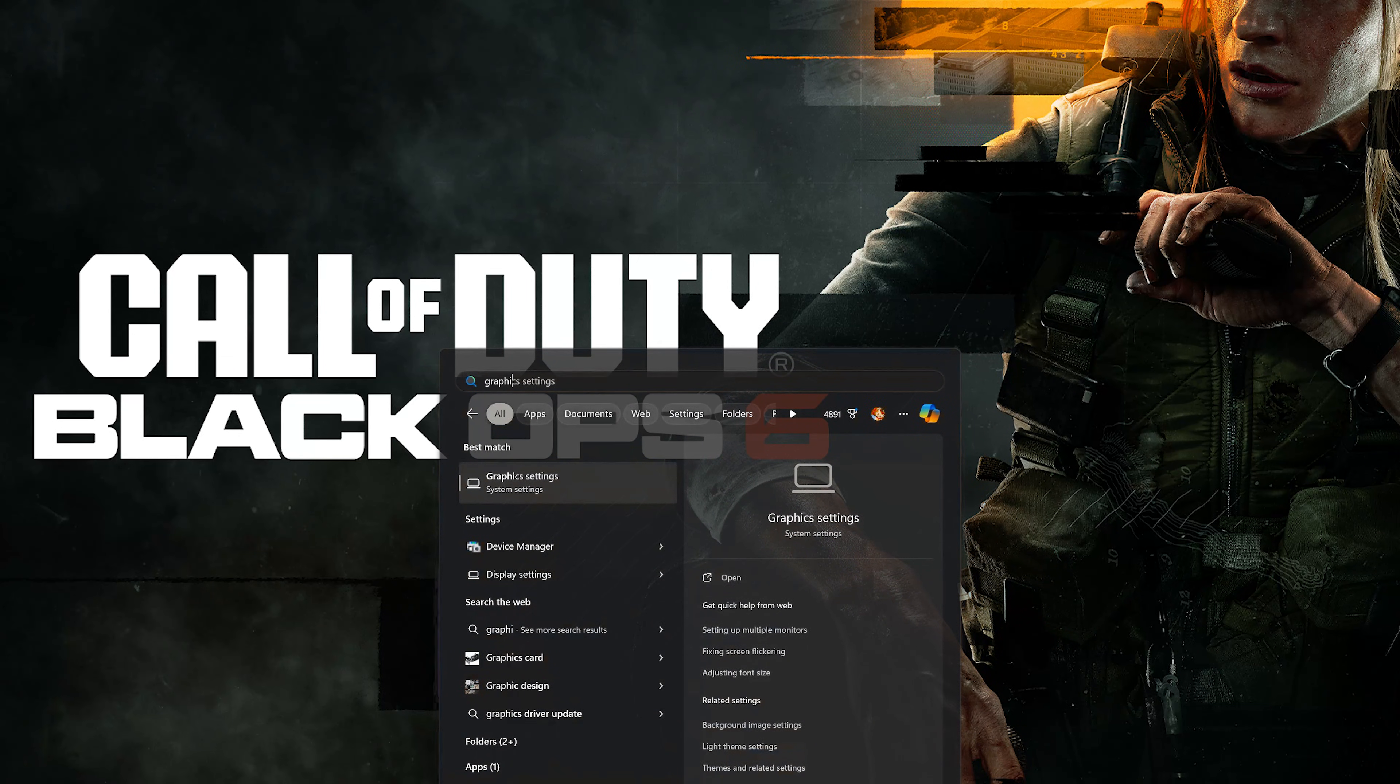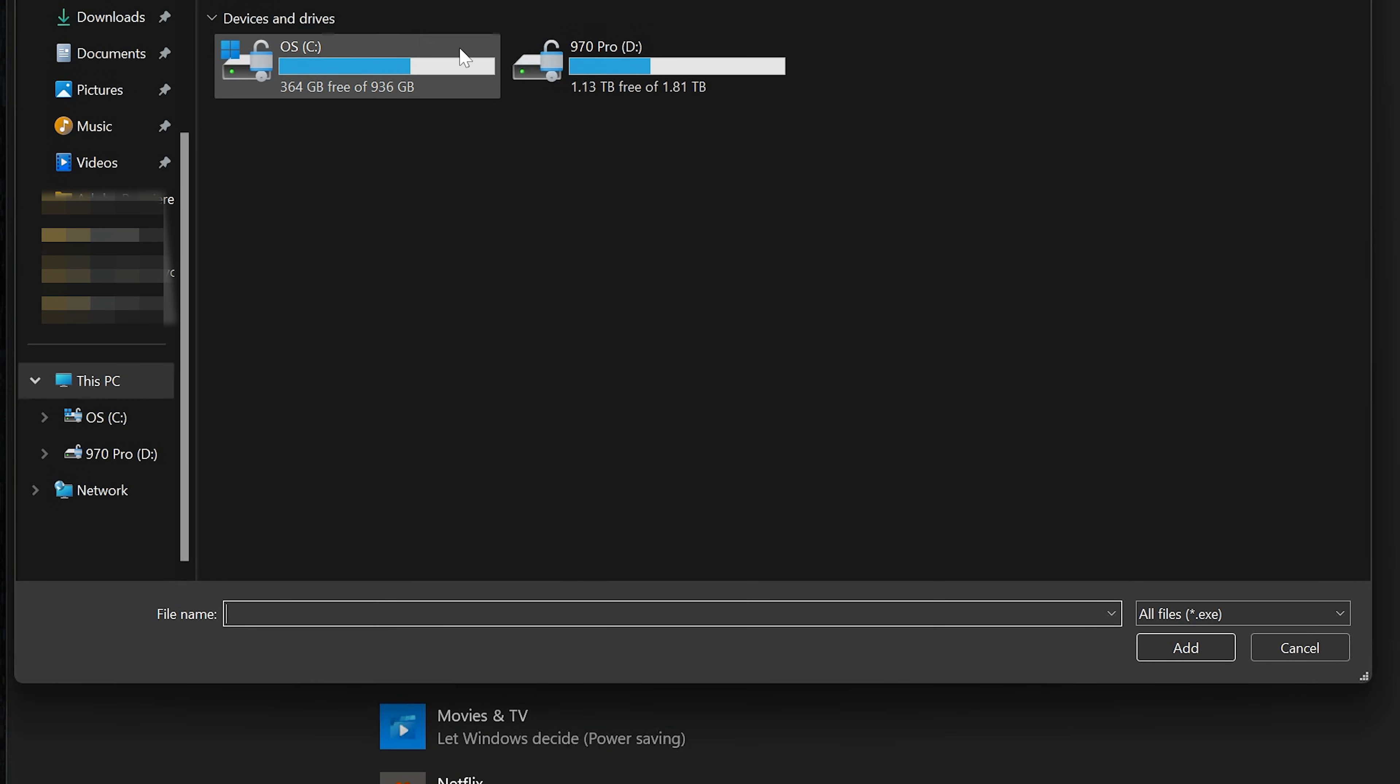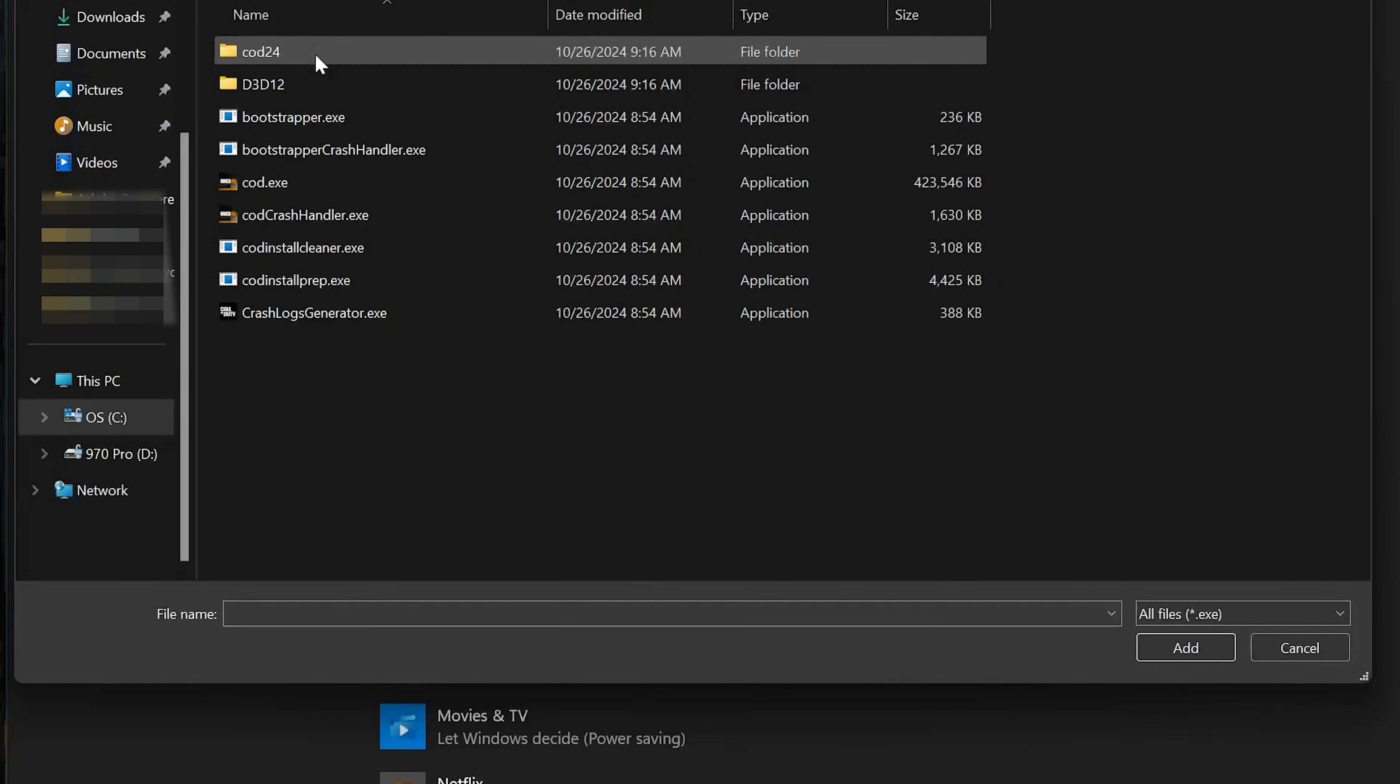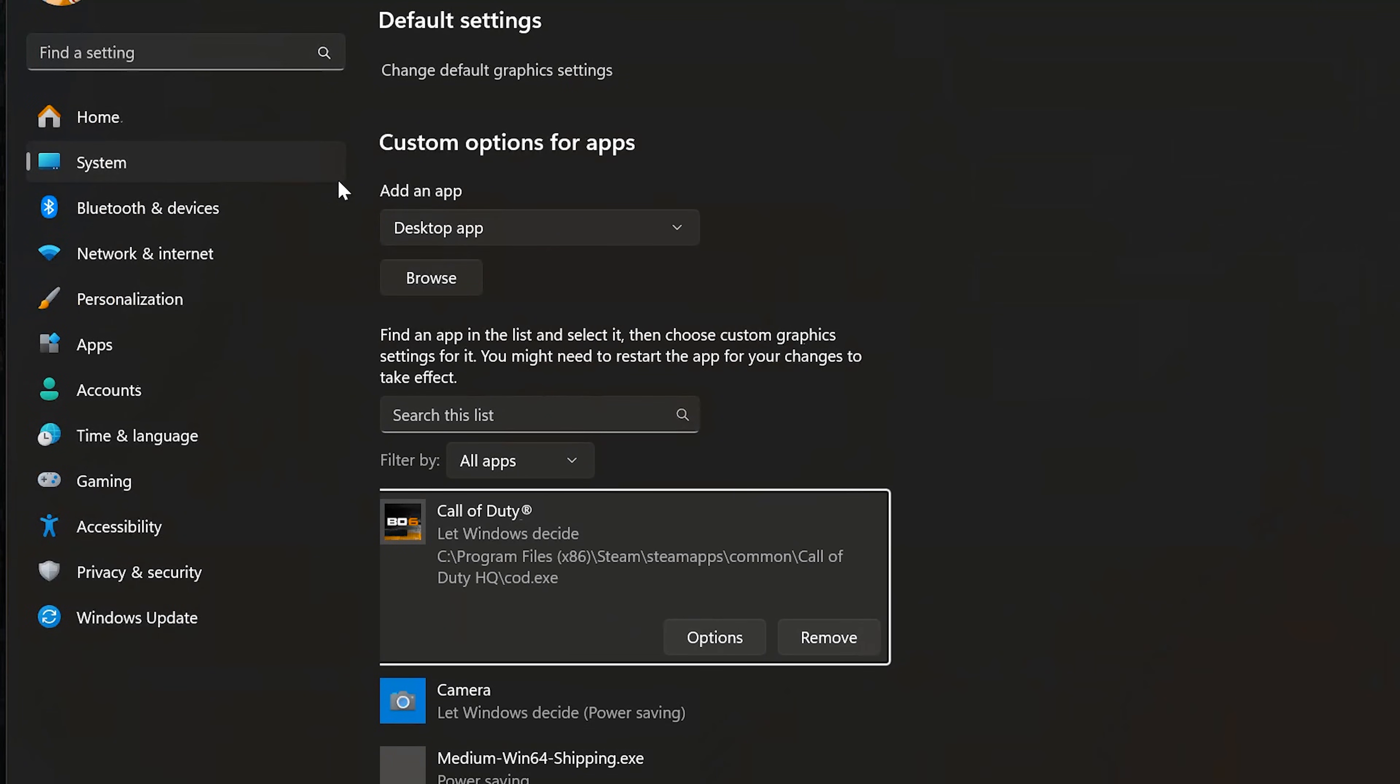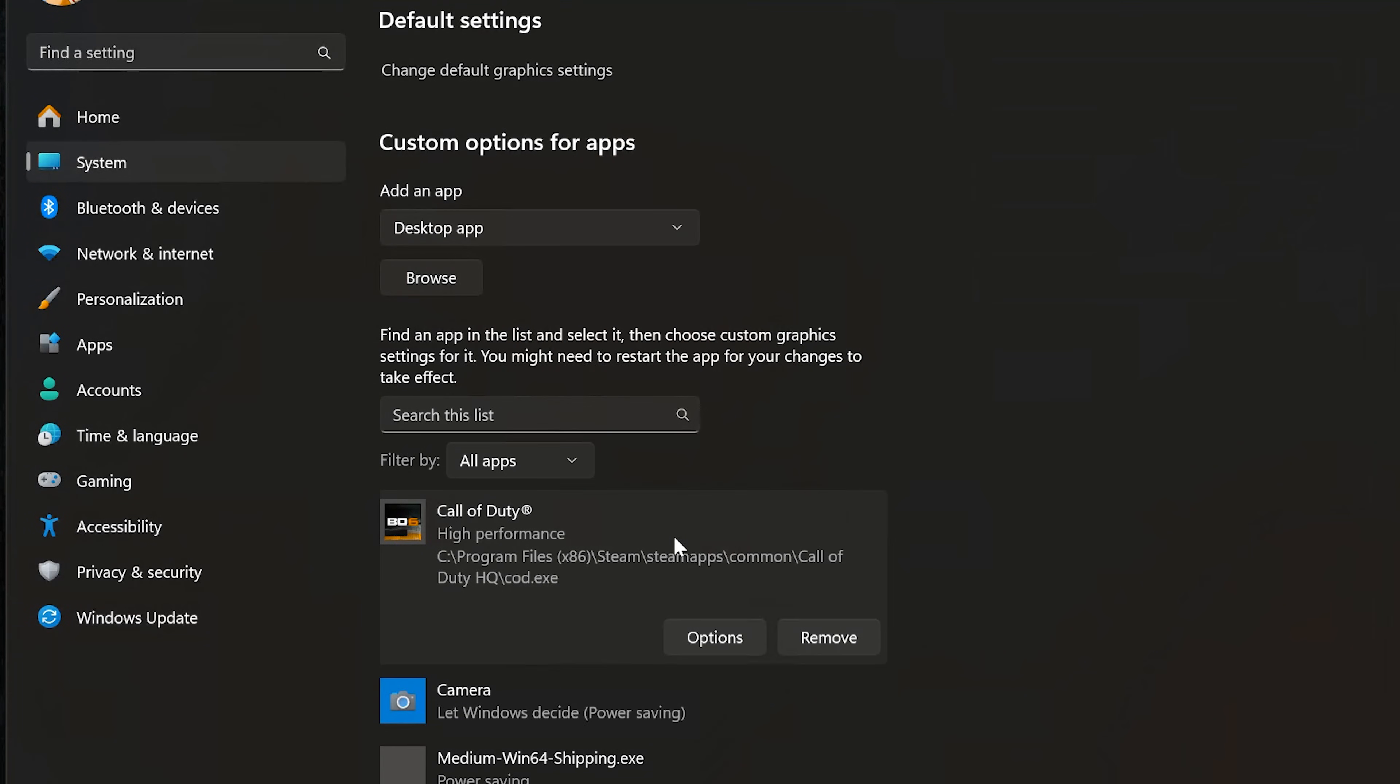Open Graphic Settings, select the Desktop app and press Browse. Now look for your COD Executable and double-click on your COD Executable to add it. Press Options, select High Performance, and press Save. If you use Battle.net just do the same thing.